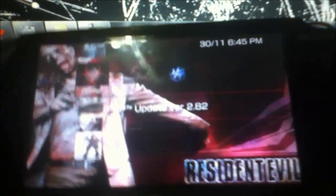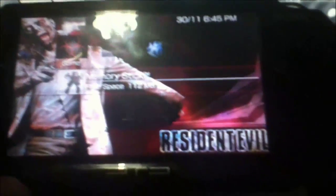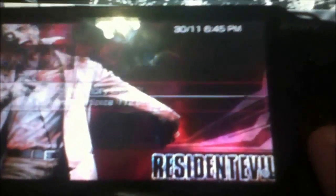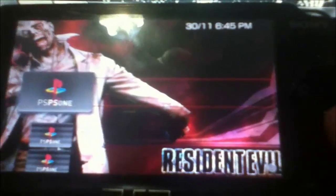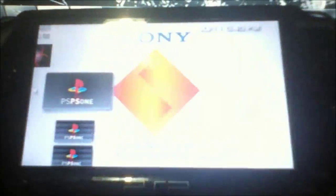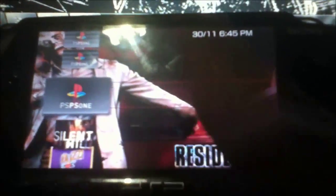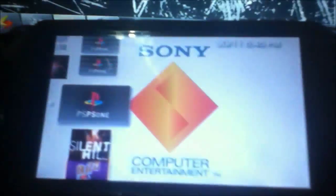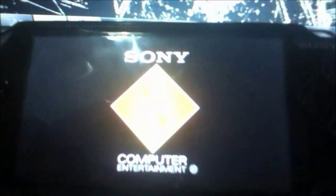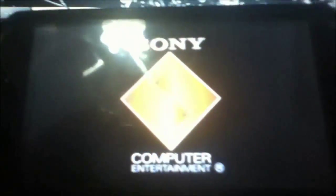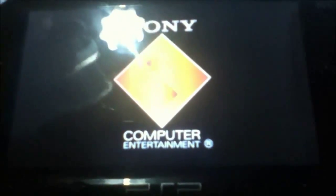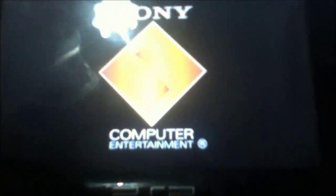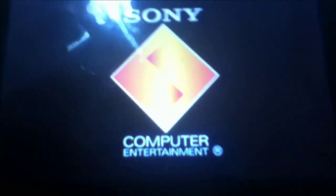It should be ready. Go to your memory stick and there you go, you have the game. I have four games here. When you start it, it should start normally like any PS1 game.